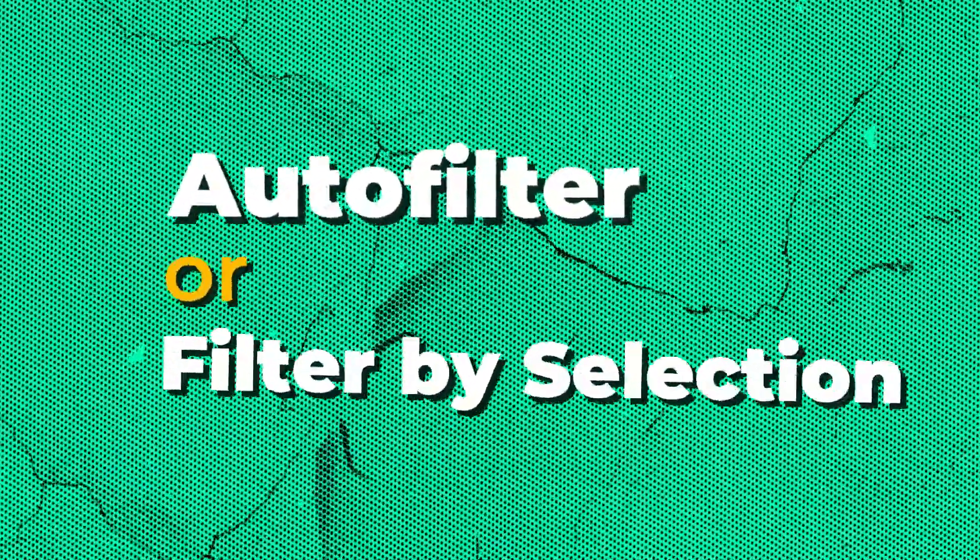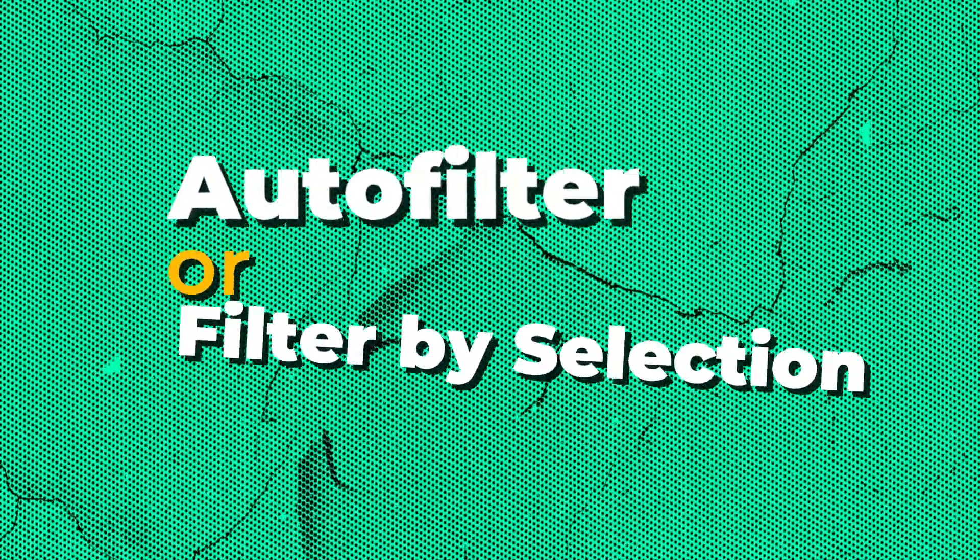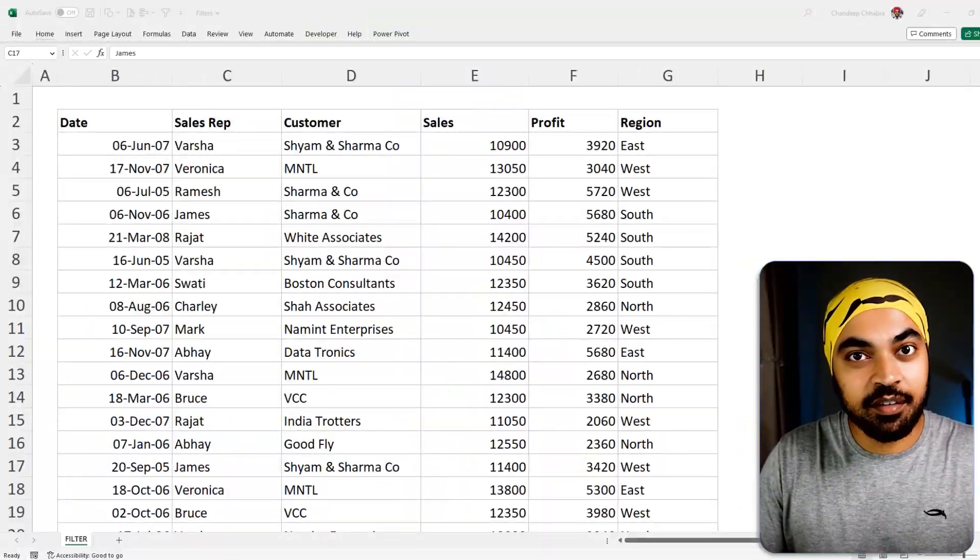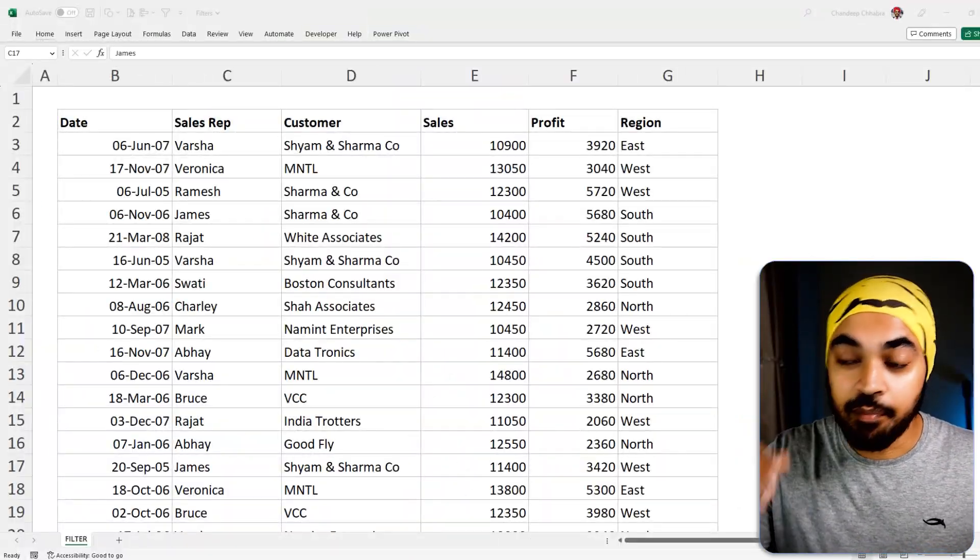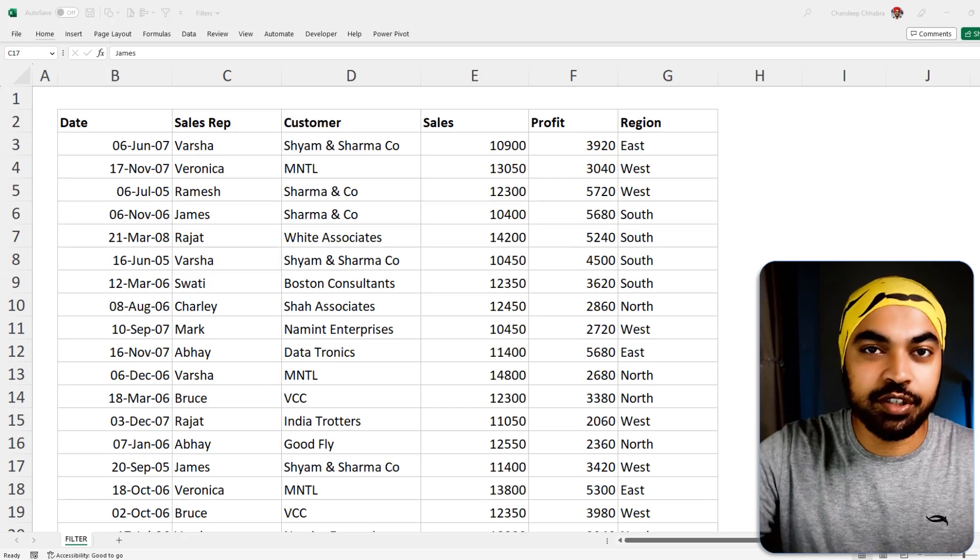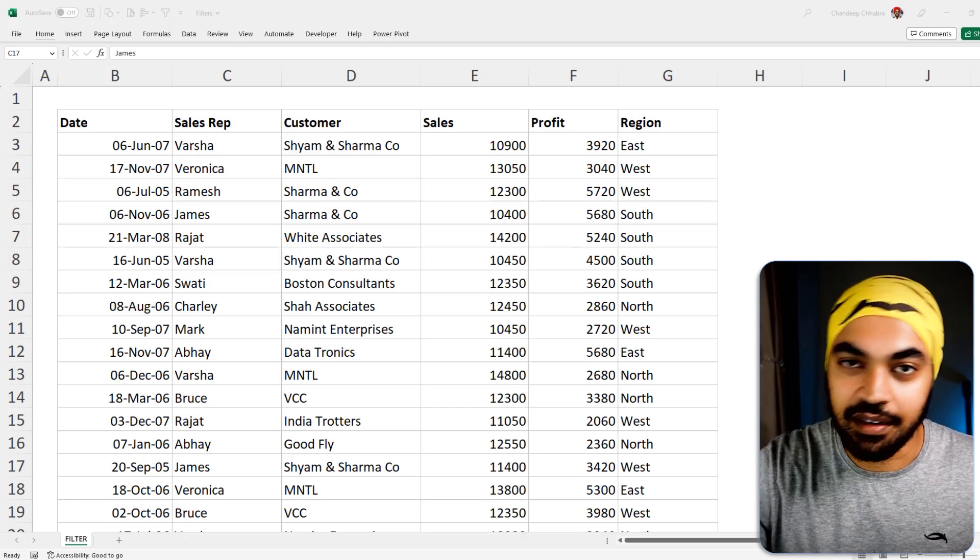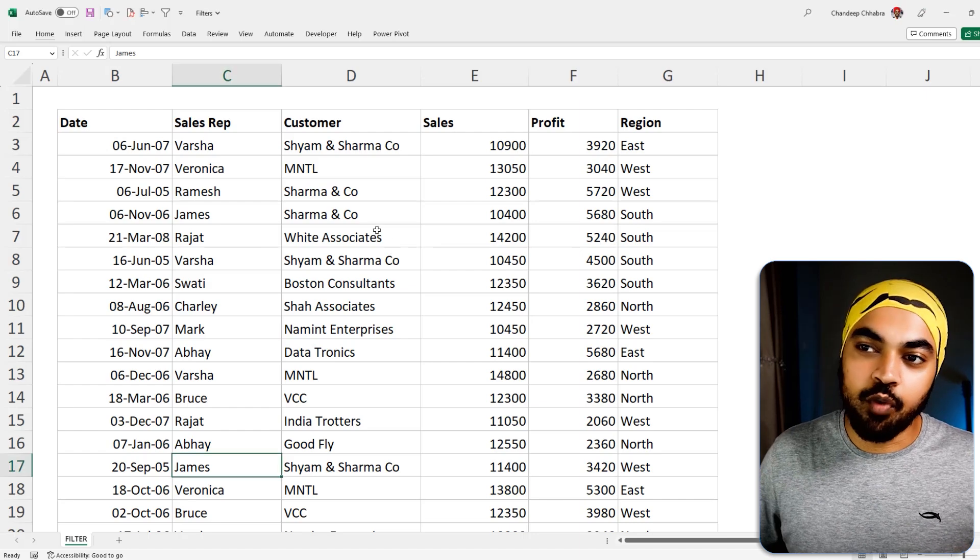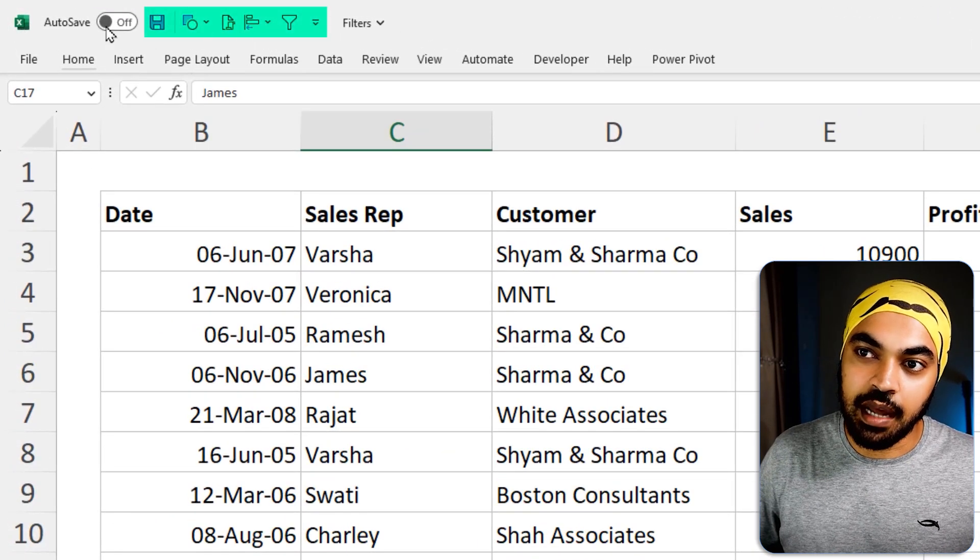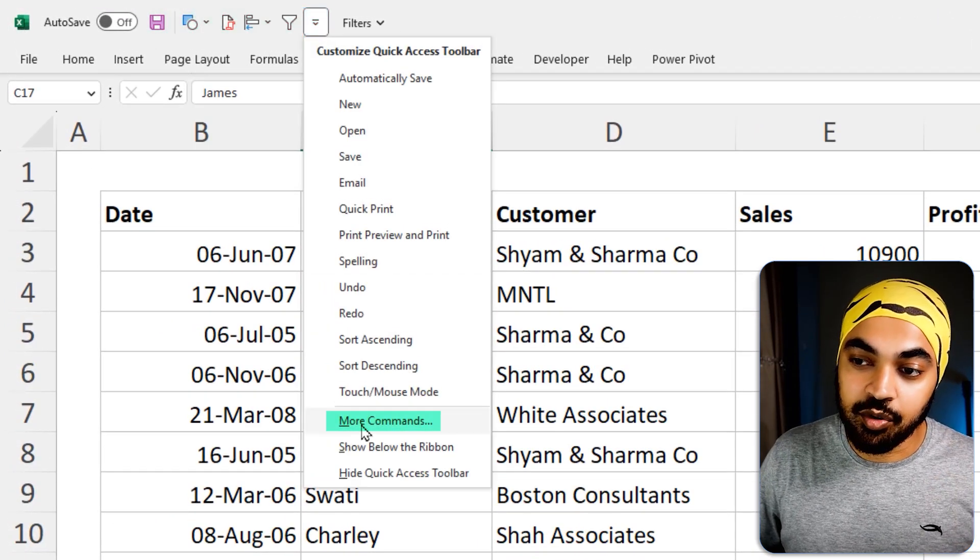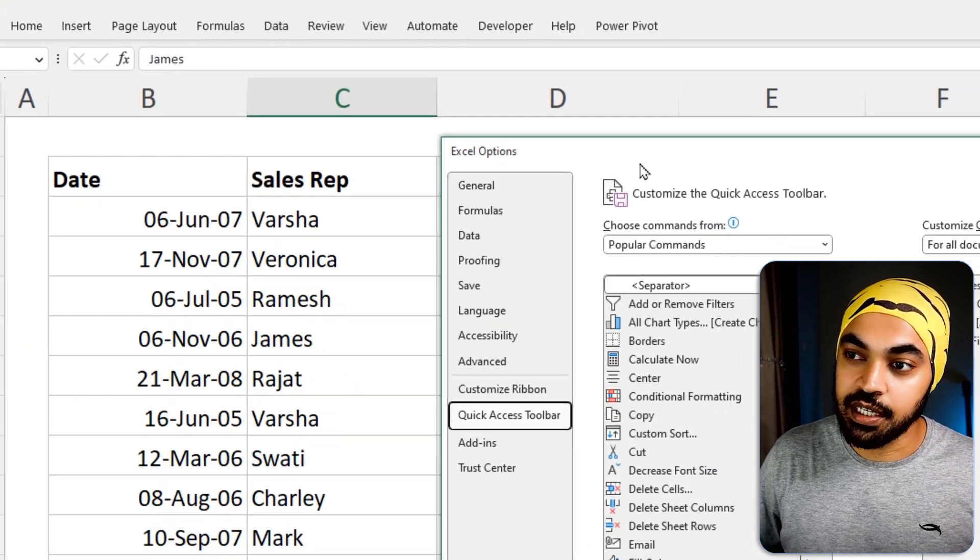All right, trick number one is auto filter or filter by selection. Now, in Excel, you have the ability of applying the filter by selecting a cell, but that's not pretty much evident on the screen. You have to go back to the settings of Excel and activate that little shortcut. So what do you do? You go over to your quick access toolbar. You can find it up on the top. You're going to see this drop down right here. In that, you're going to go and activate more commands.